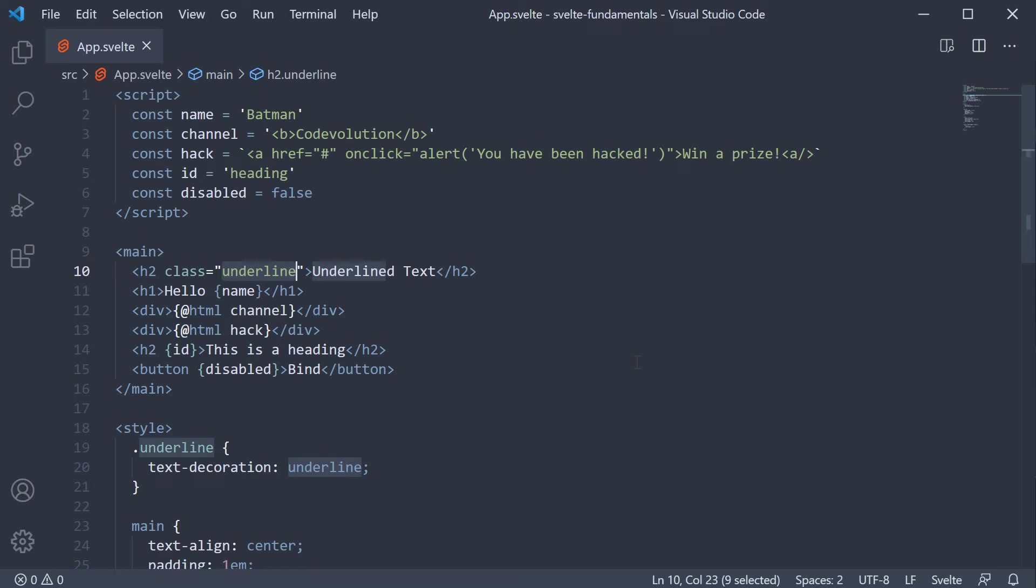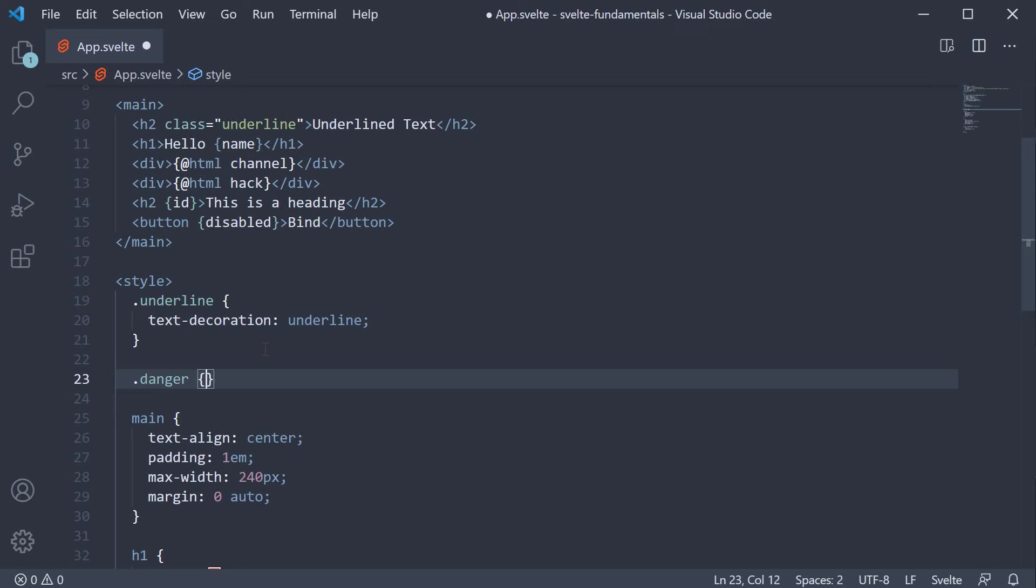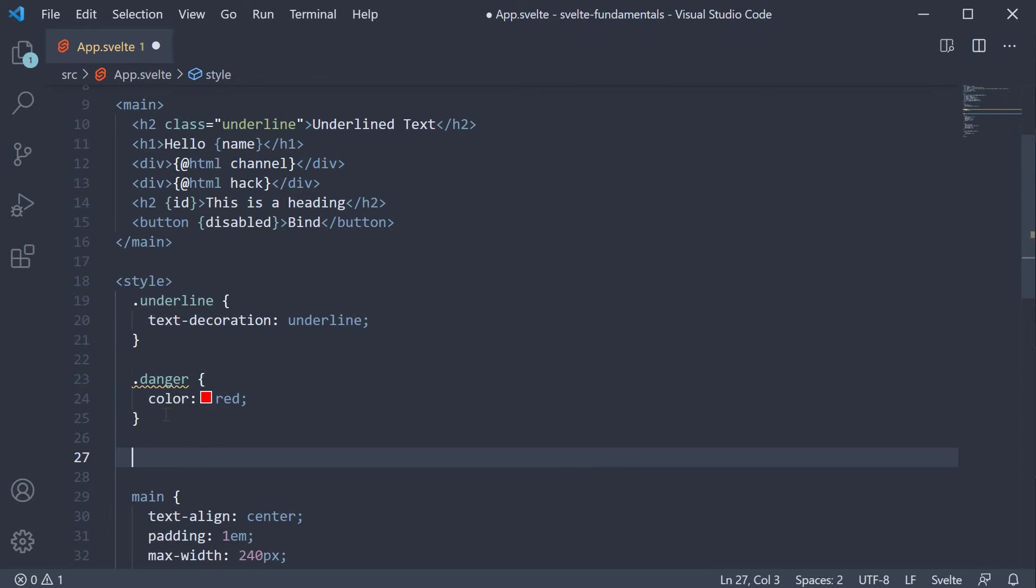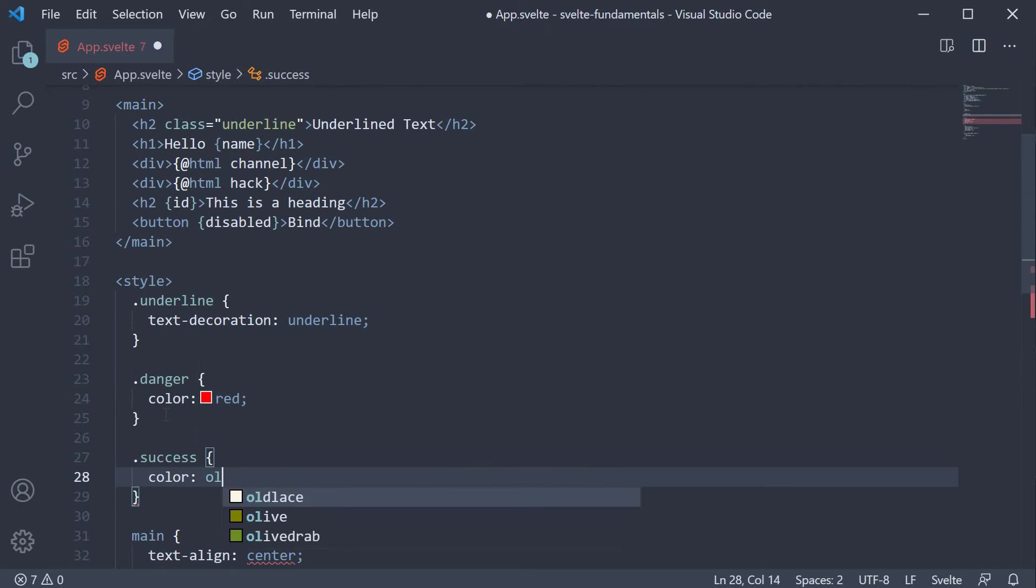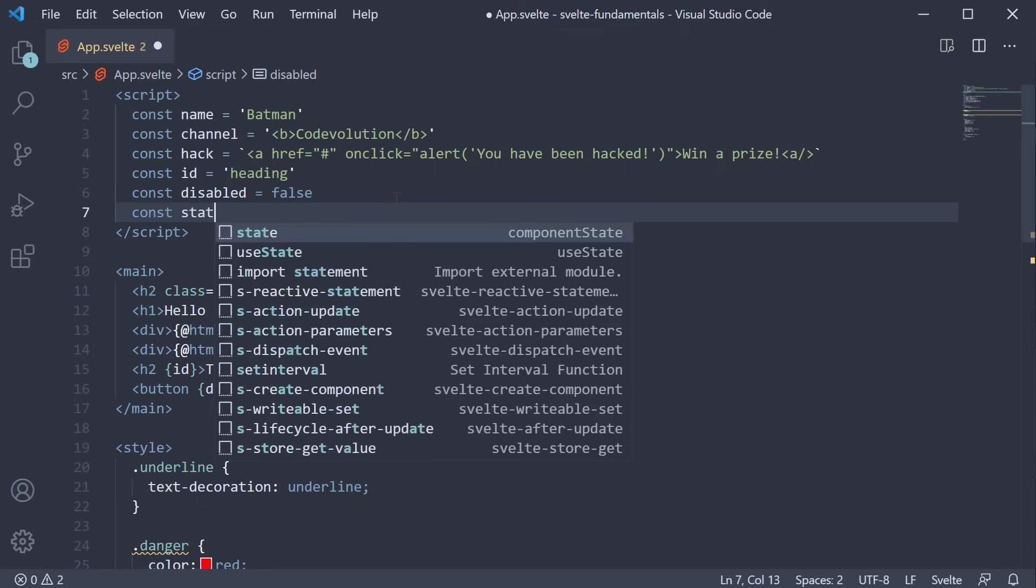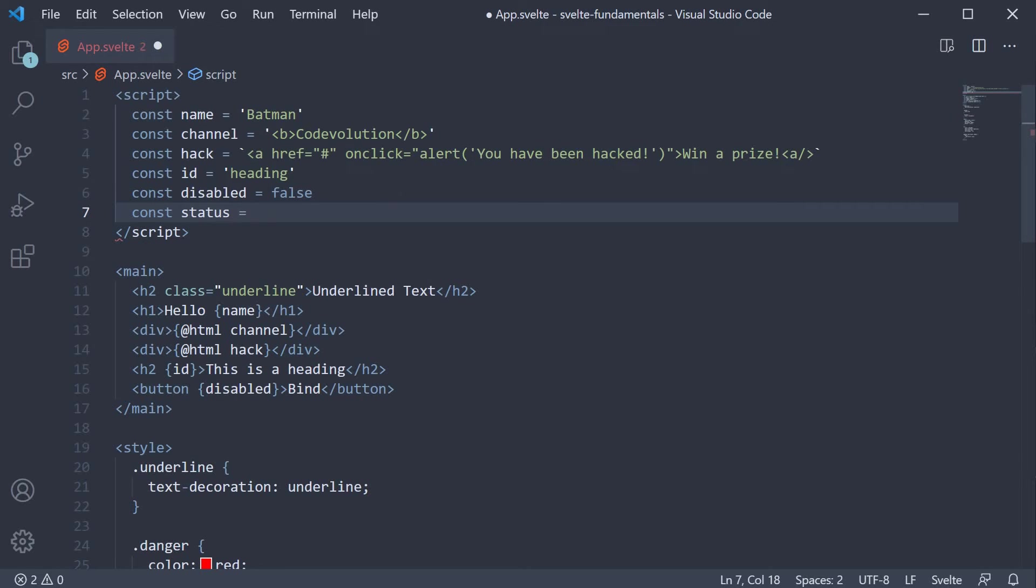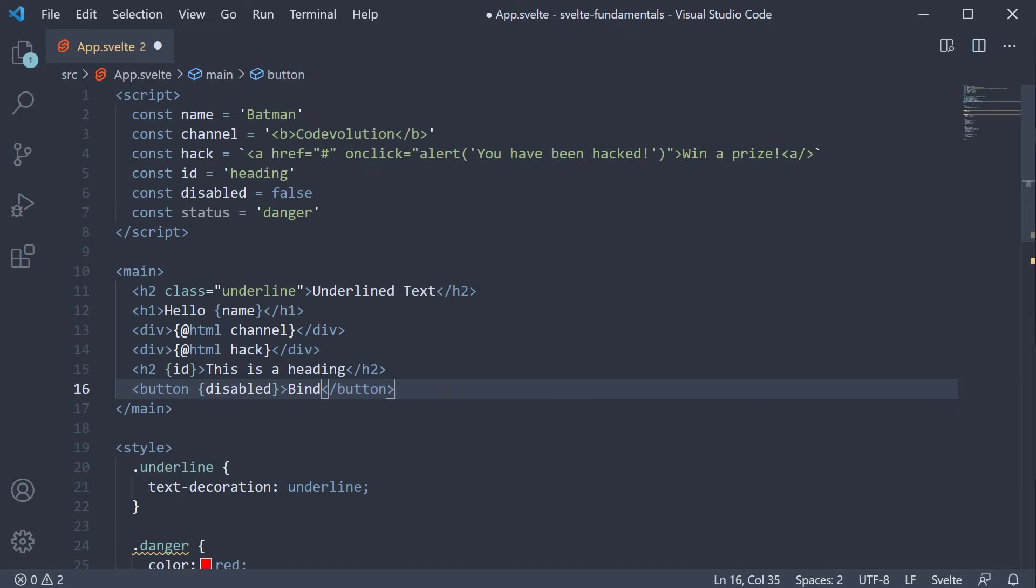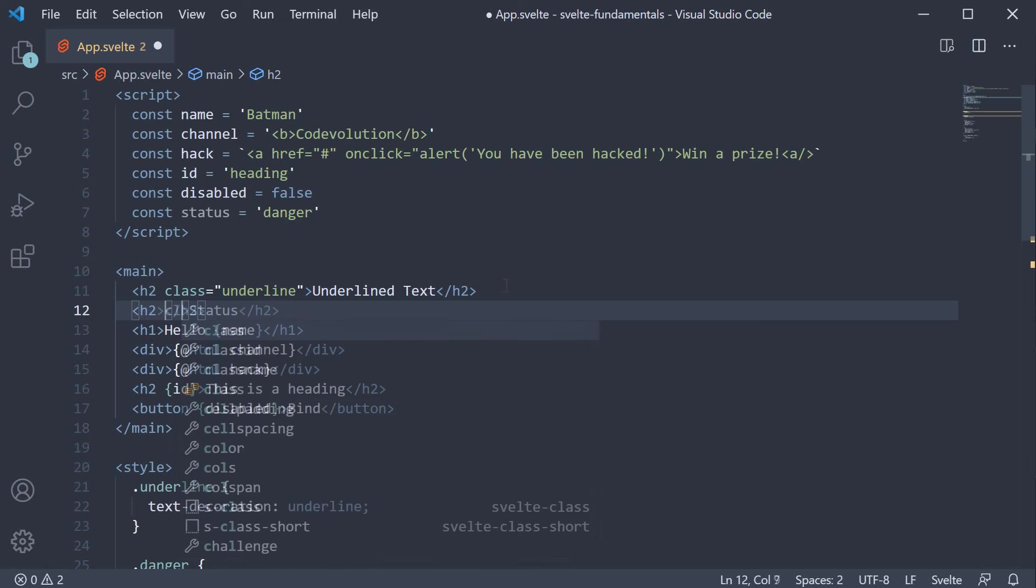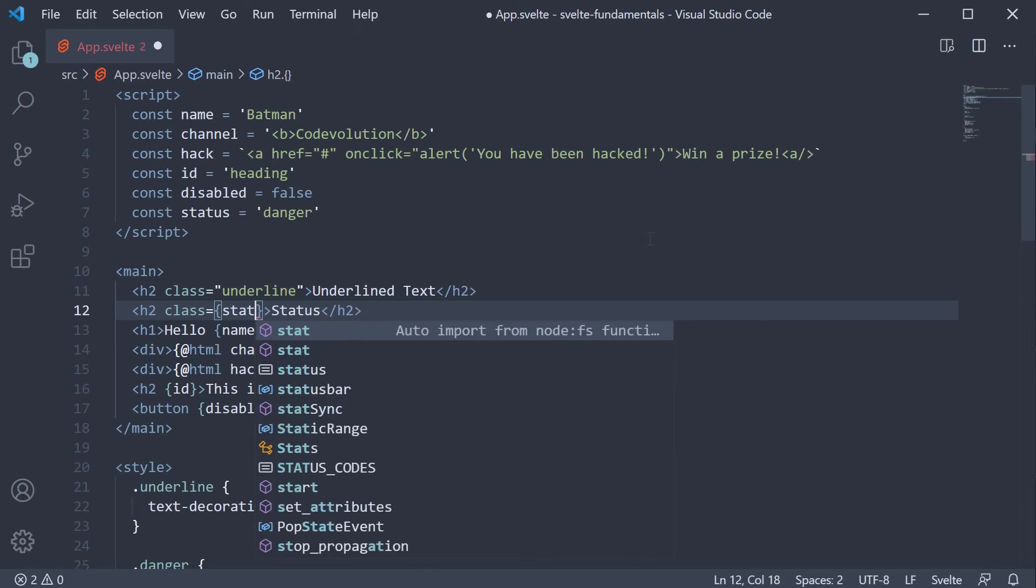Let's understand with an example. I'm going to begin by adding two new classes. Danger where the color is red and success where the color is olive. In the script section, let me define a new constant called status and set it to danger. Now in the markup section, we can bind this status value to the class attribute using curly braces. So h2 tag, the text is status and class is equal to within curly braces status.